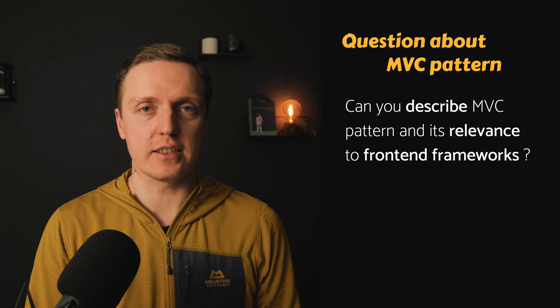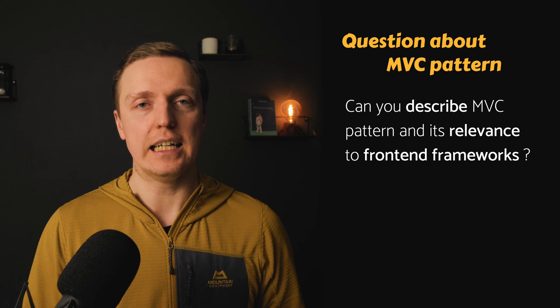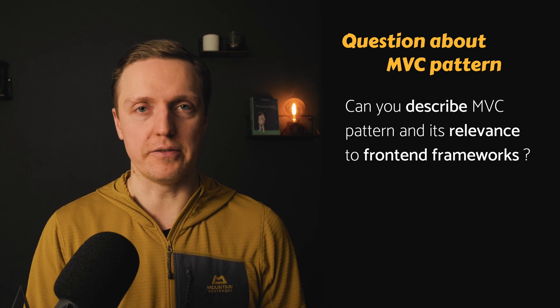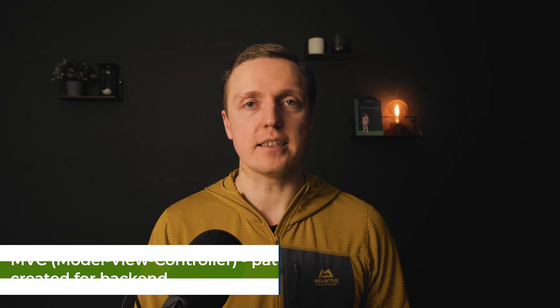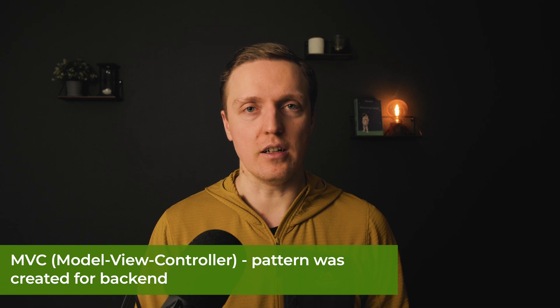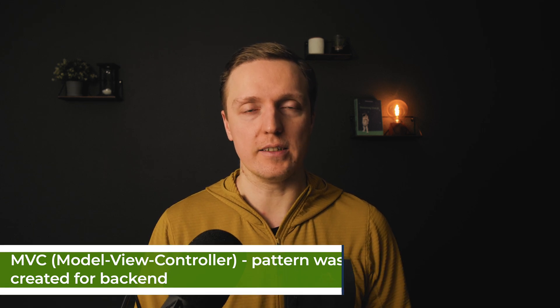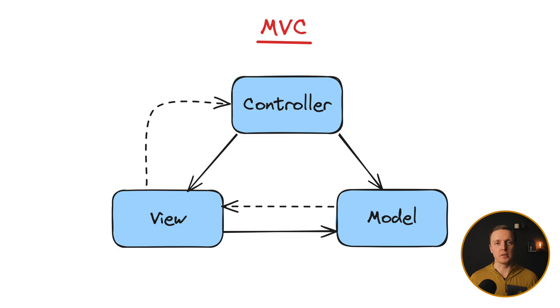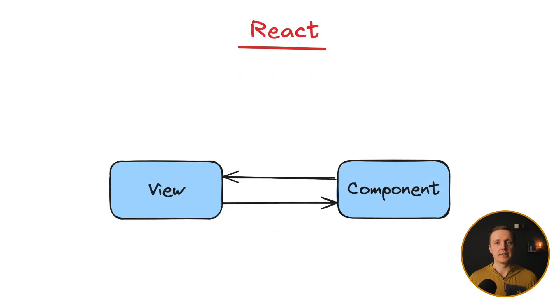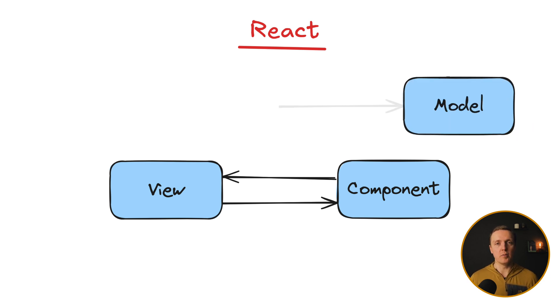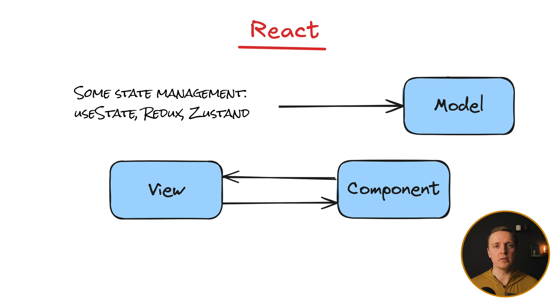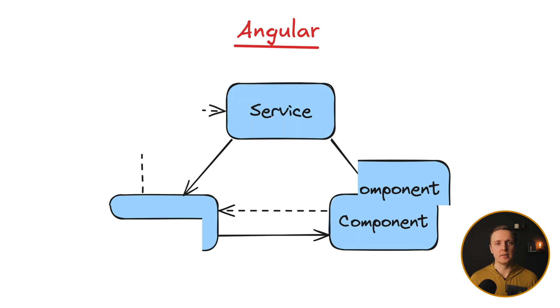The next question that you can get is can you describe an MVC pattern and how it is relevant to frontend frameworks. So MVC pattern is model, view and controller which is not really relevant to the frontend because it was created as a backend pattern. But we are using it partially on the client also. For example, inside React we have just a view model on the component level. Your model in React is just some state management like your state, Redux, Zustand or whatever library you prefer. And your view is just a React component that renders its state.